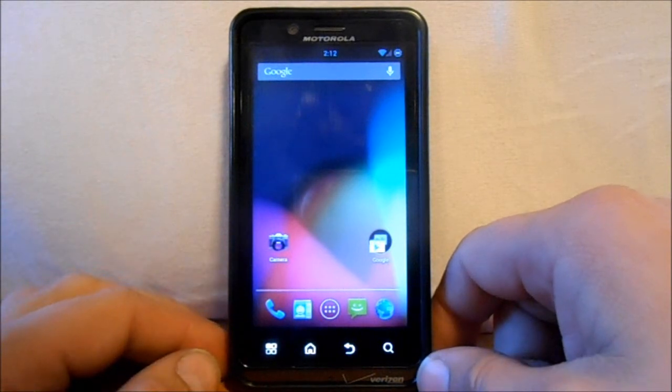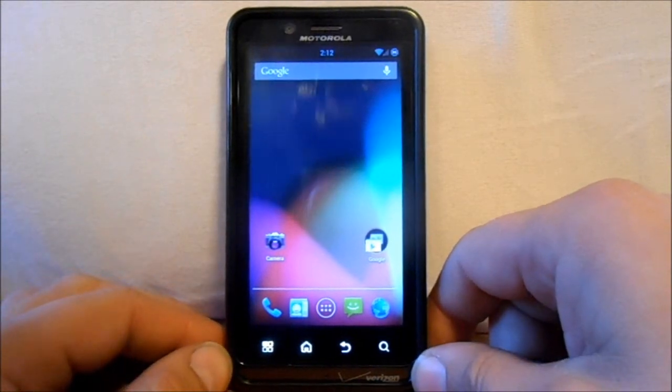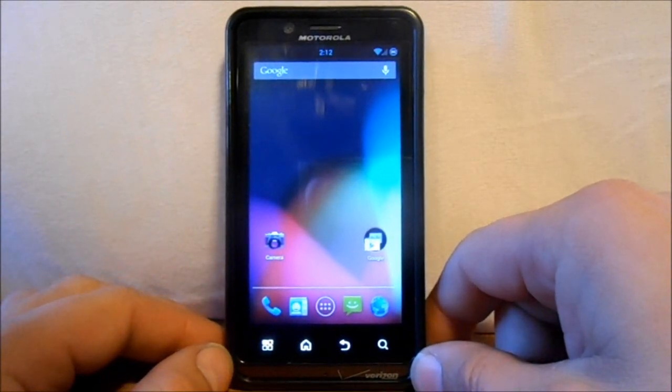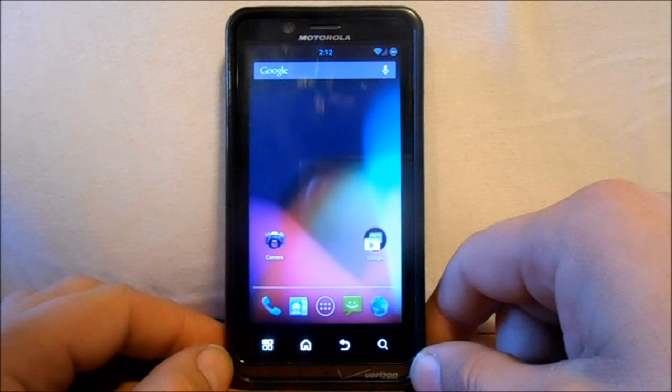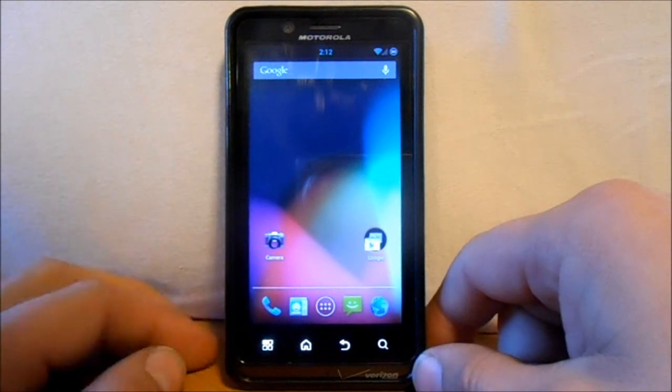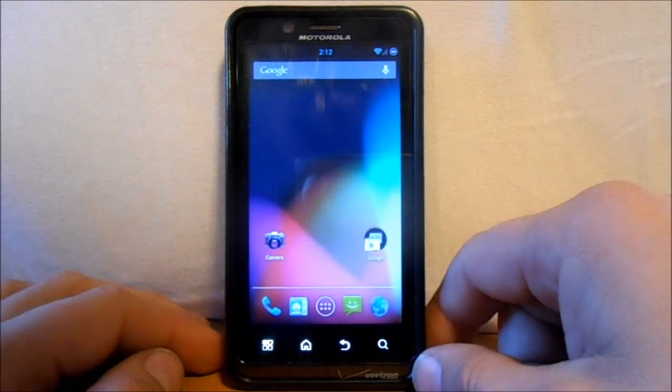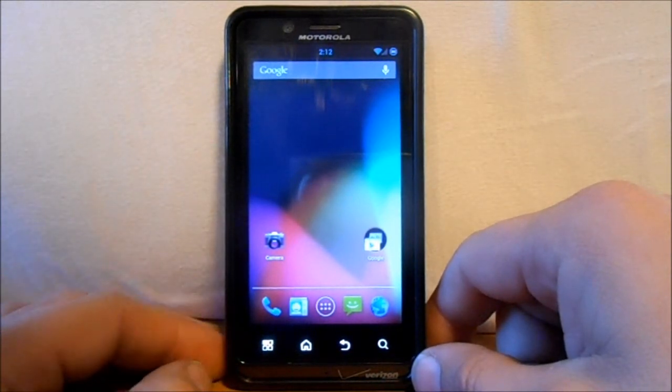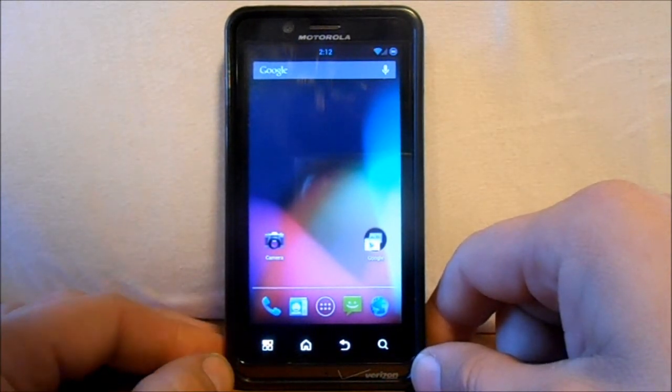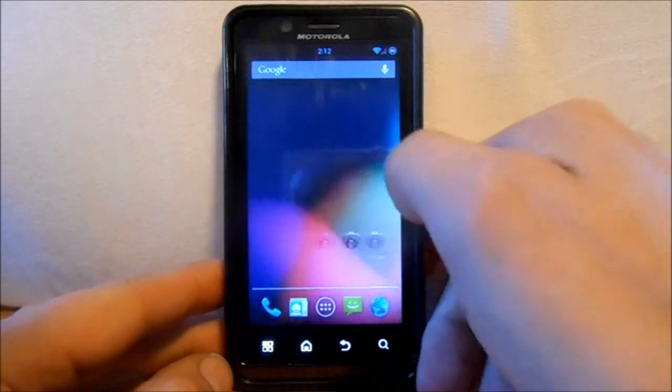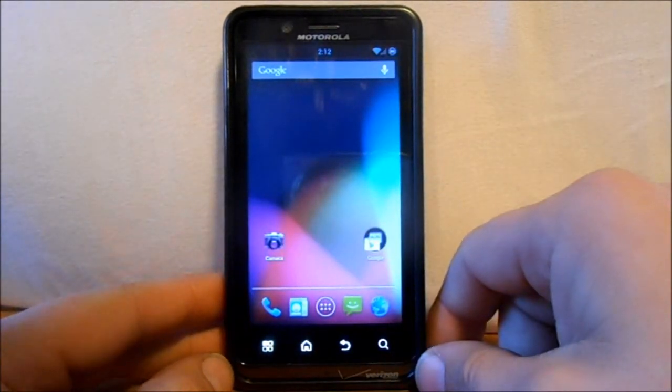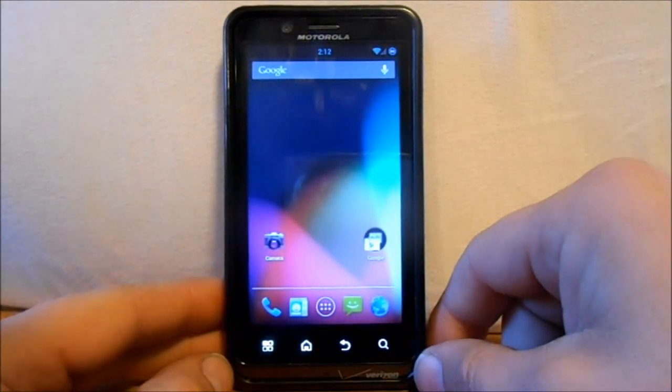So there it is guys. That is how to install Codename Android. Which is Jelly Bean based. Onto your Droid Bionic. Using Safe Strap. So last thing I'm going to do is I'm just going to reboot and go back to stock. Just to show you how to do it. And it's very easy. So just hold on a sec here. We're going to reboot.